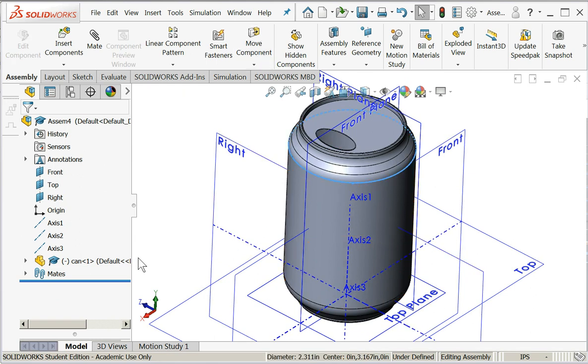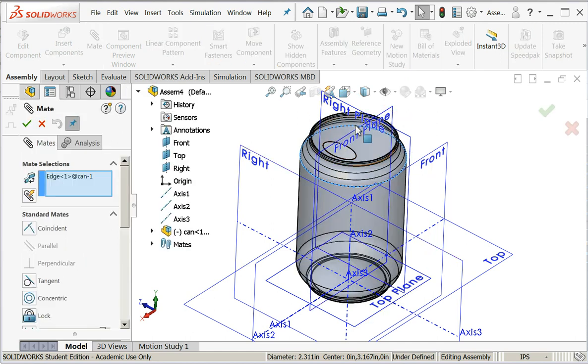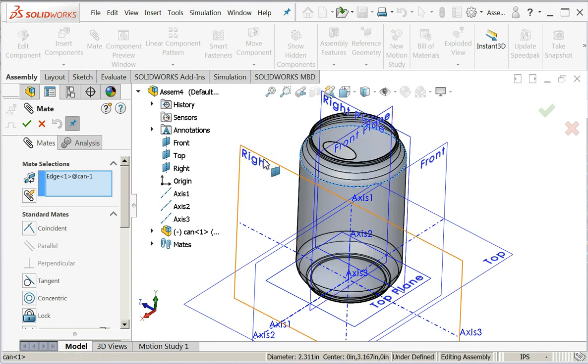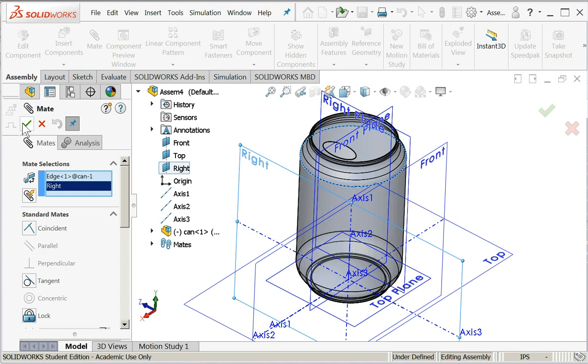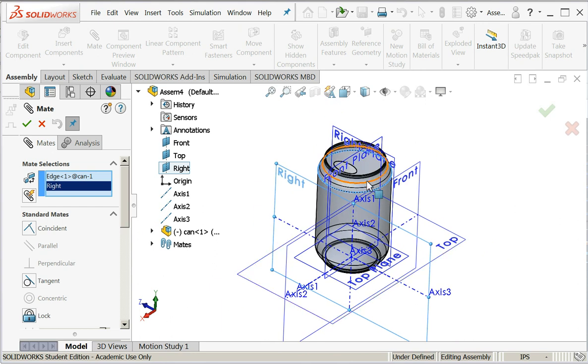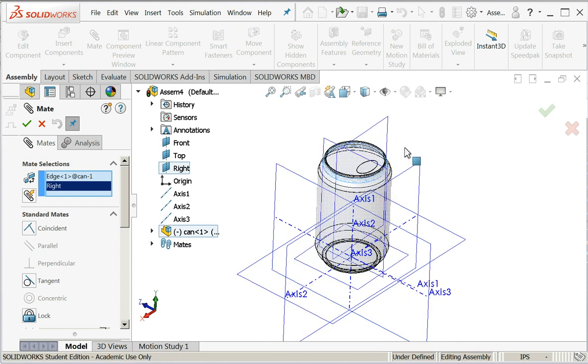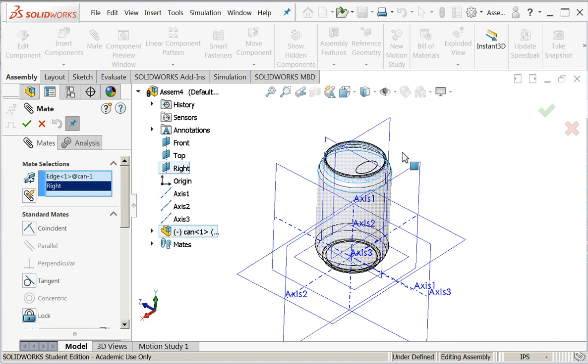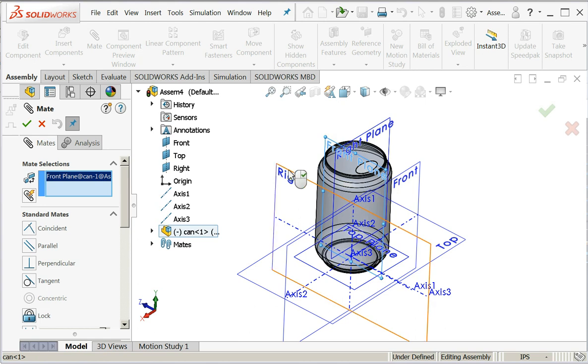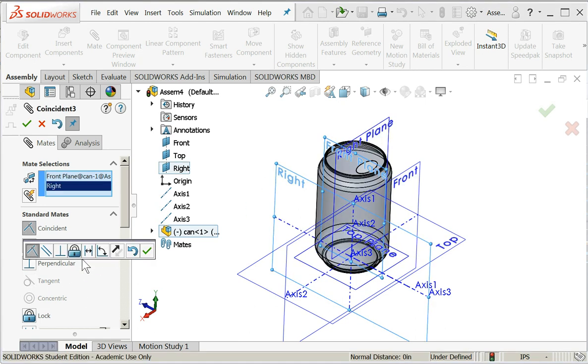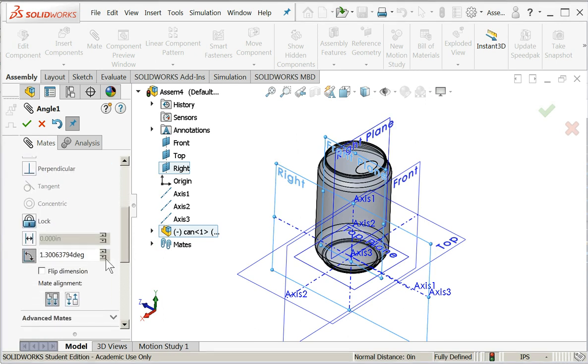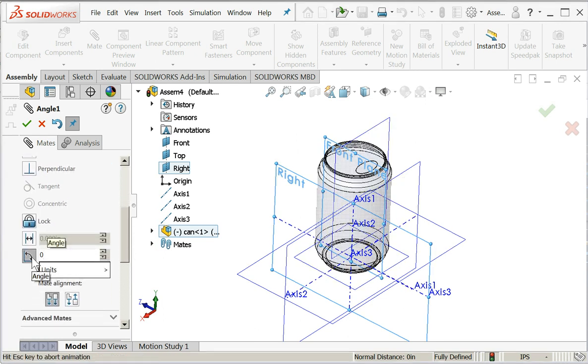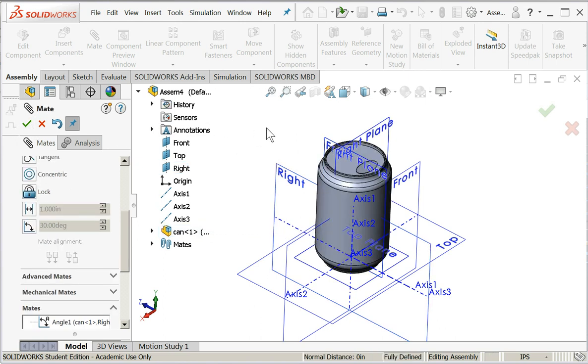So let's see how we can do that. I think what I'll do is I will constrain the front plane of the can to the right plane. Say okay. To clear those selections, front plane to right plane, I will set an angle of 0 and say okay. Now I'm fully defined again.